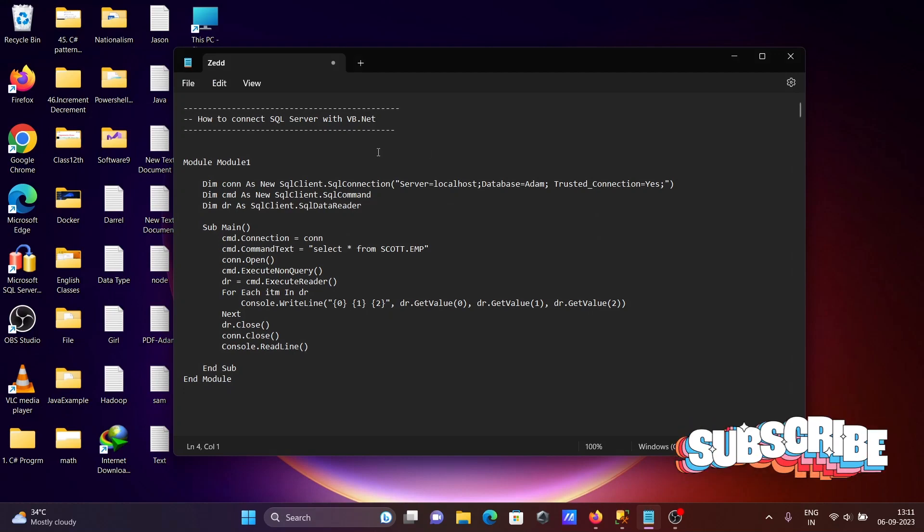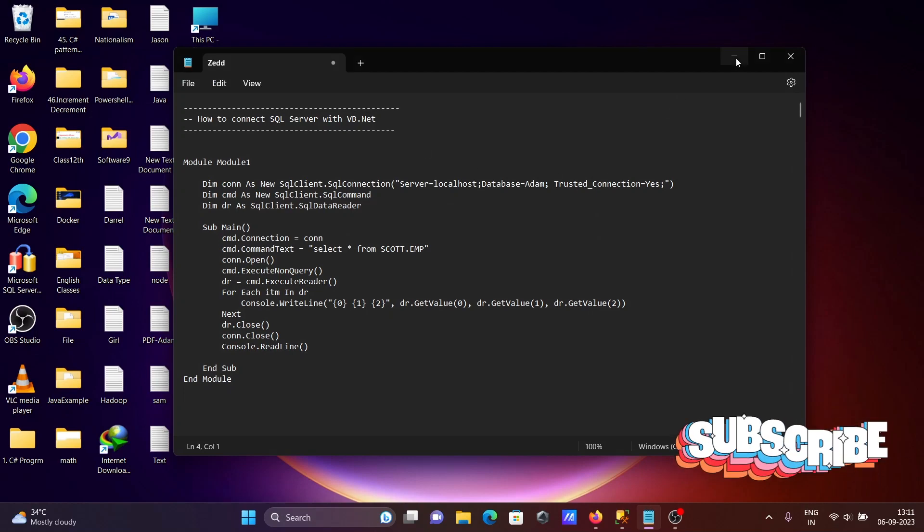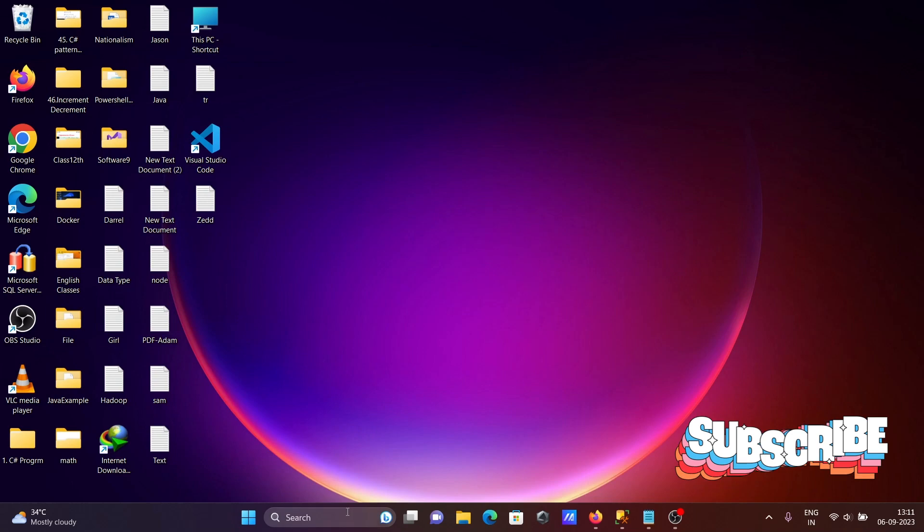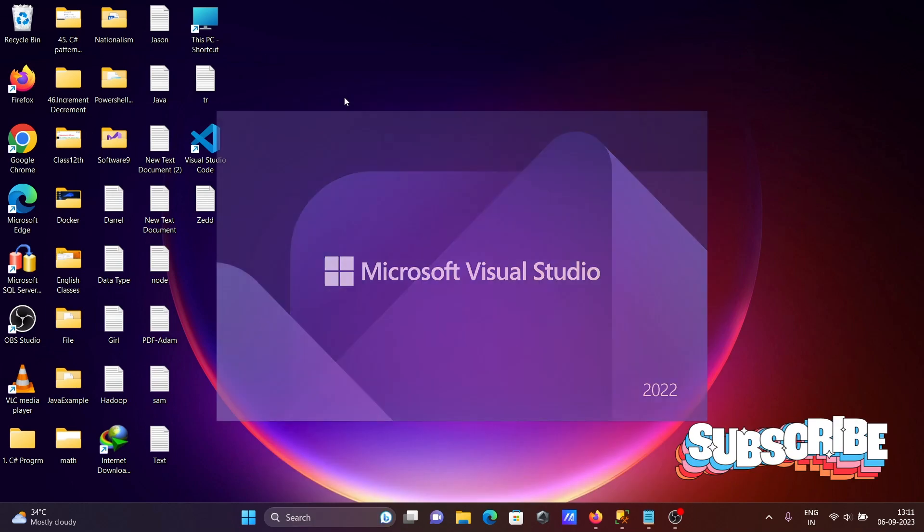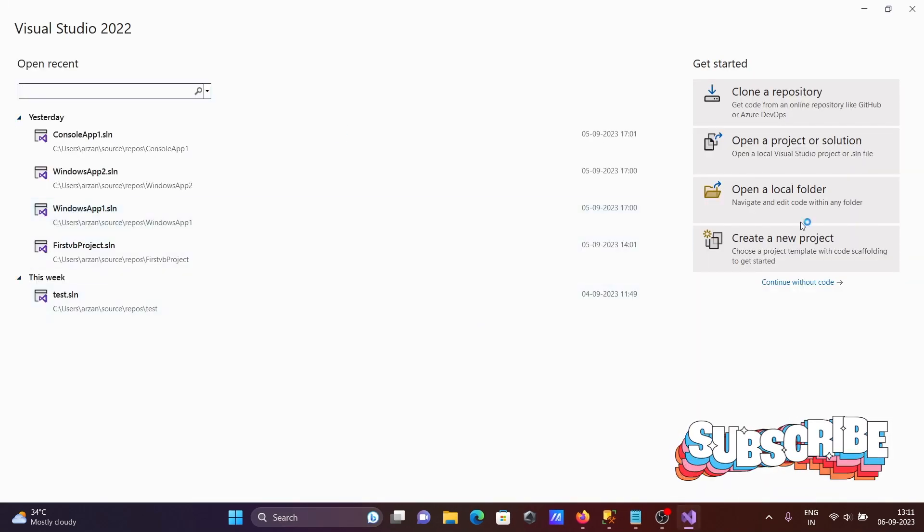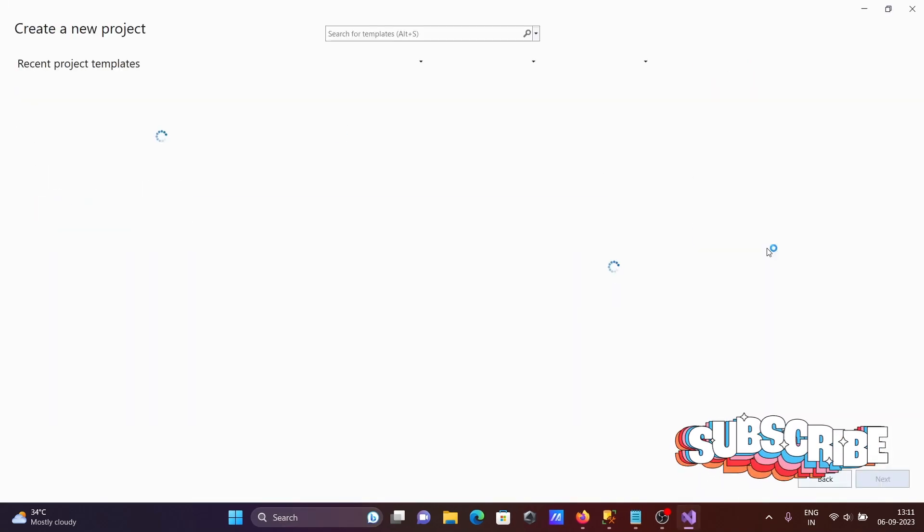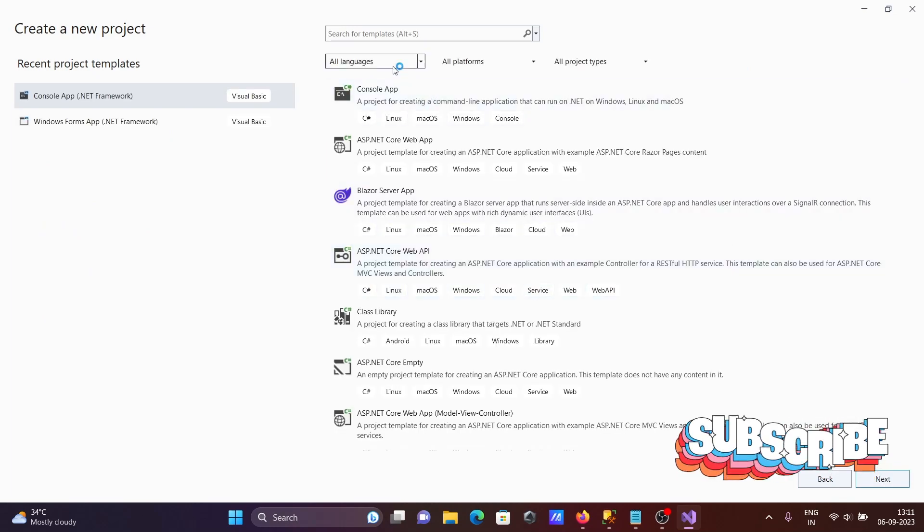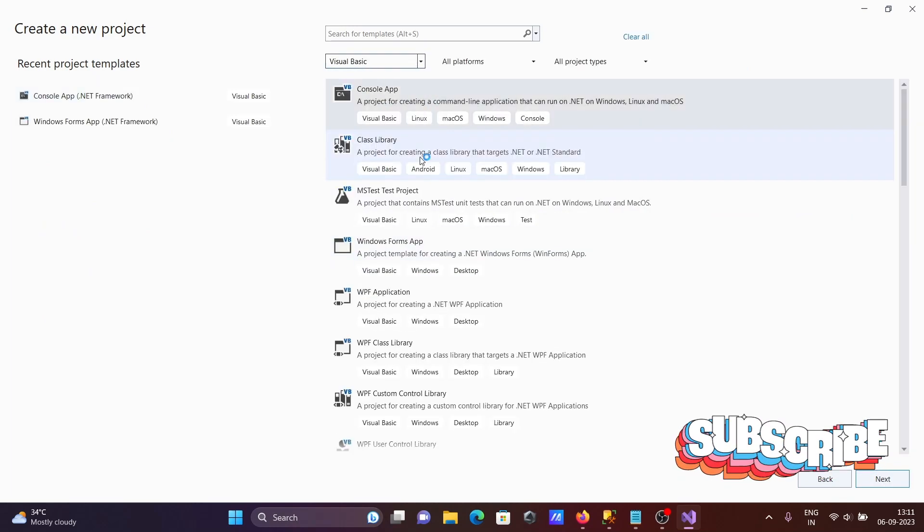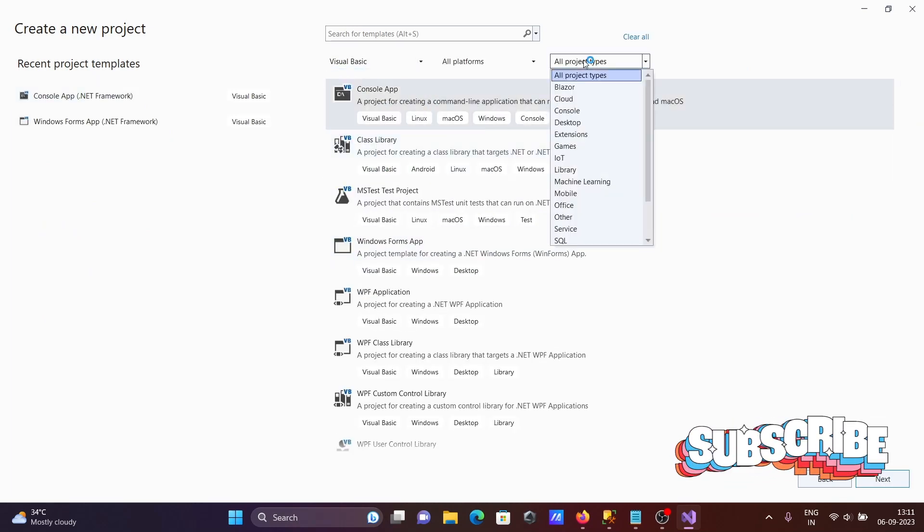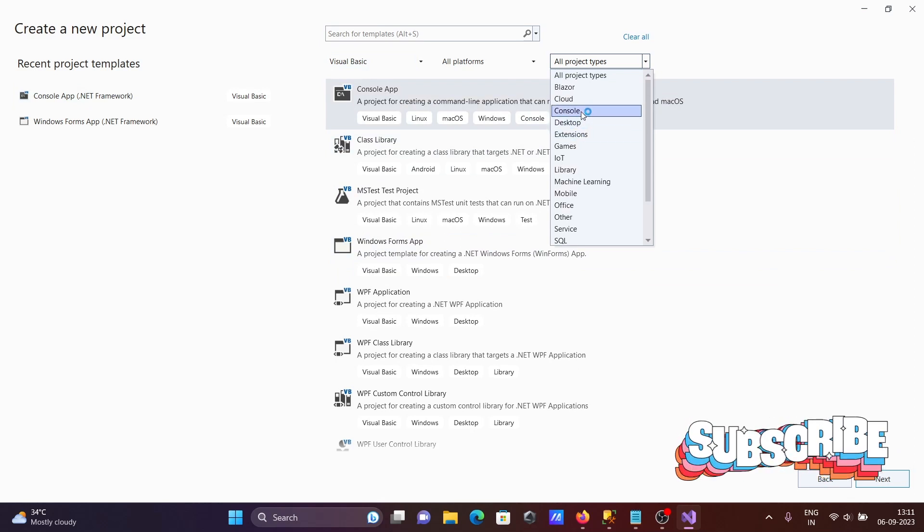I'm going to discuss how to connect Microsoft SQL Server with VB.NET. Let's open Visual Studio 2022 and create a new project. Here, select Visual Basic as the language and choose console application.